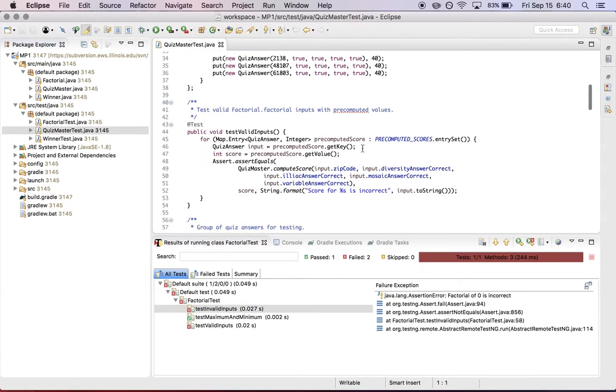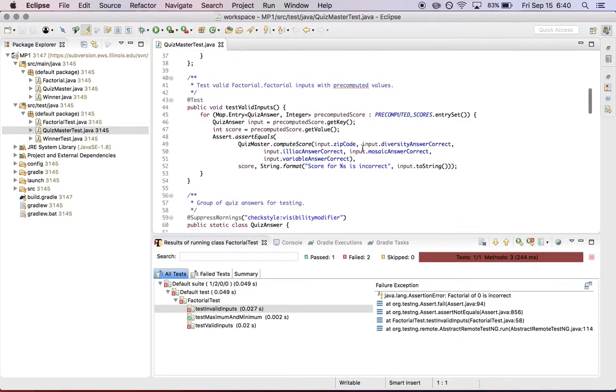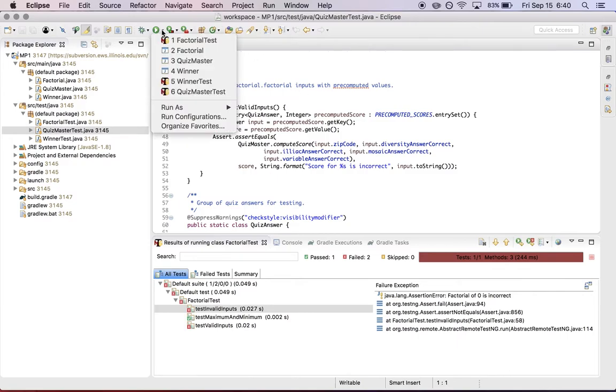And I'm going to check Quizmaster has only one test part of the test suite, which is it just goes through that list and makes sure that for each one of our pre-computed inputs, your function is returning the correct answer.